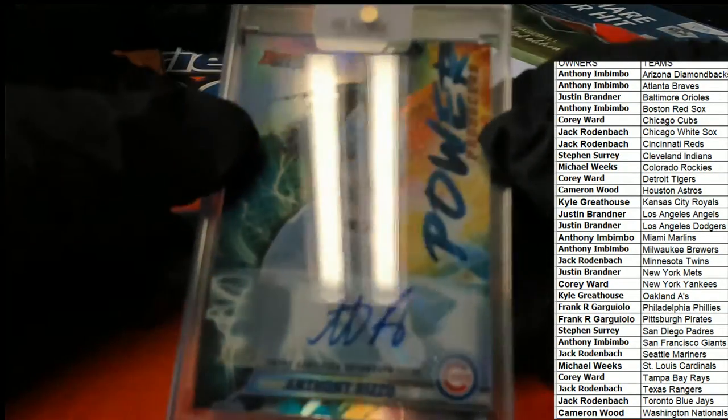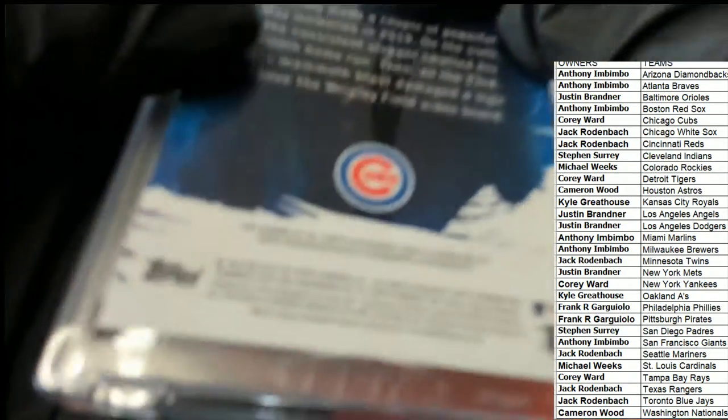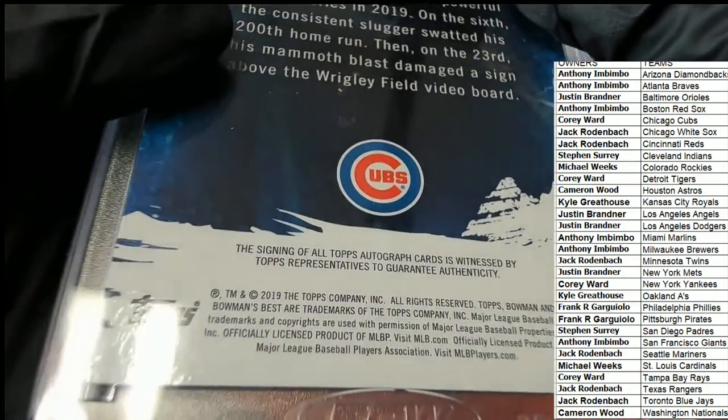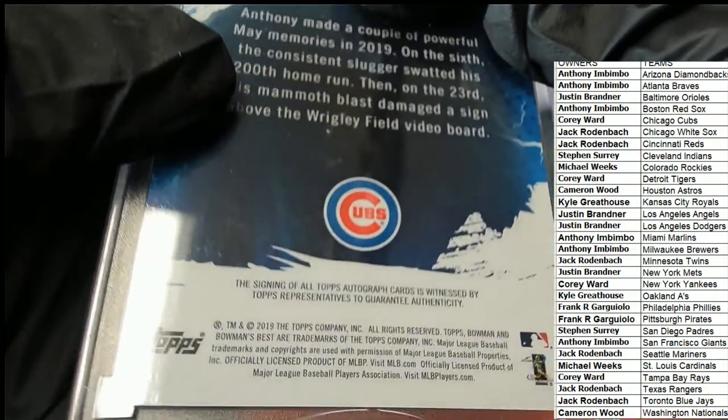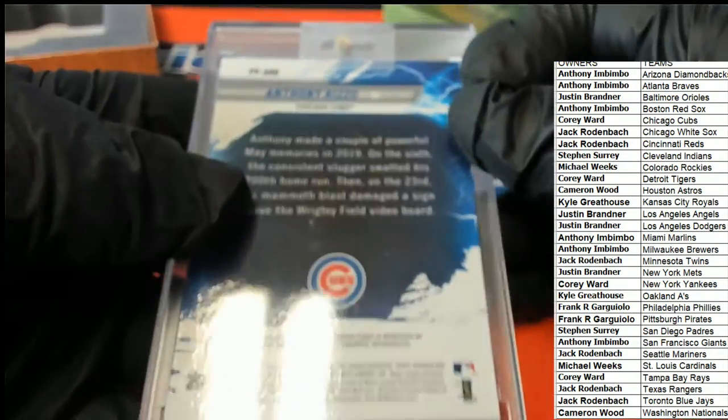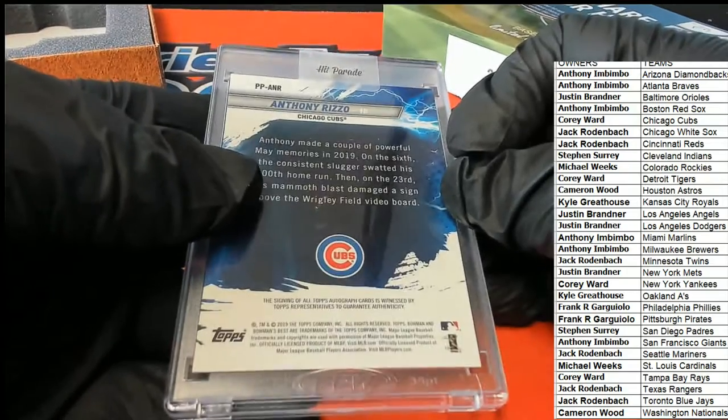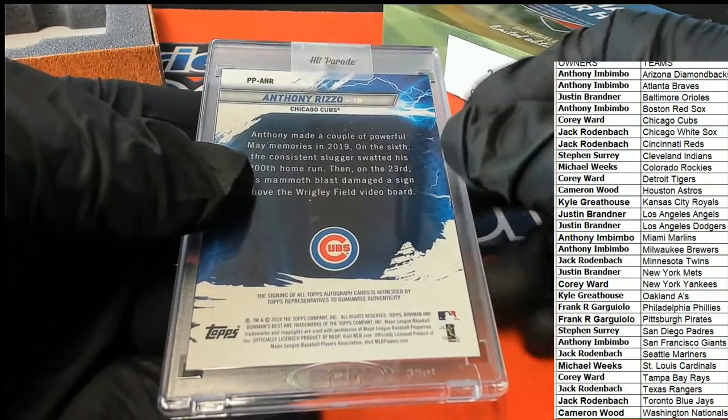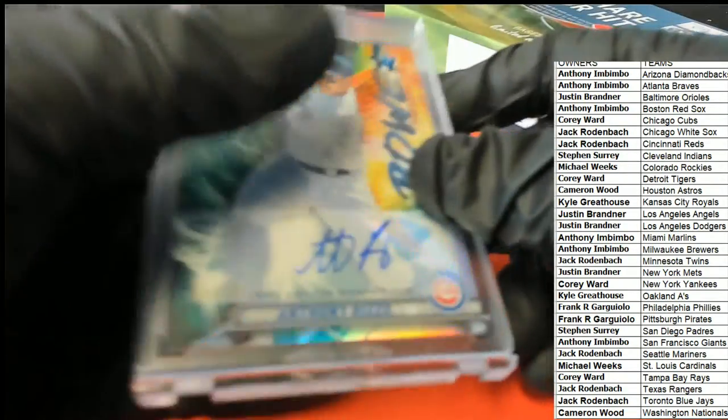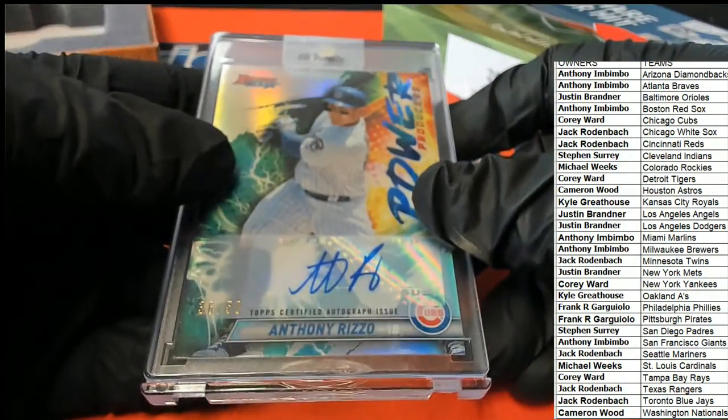I don't know, it could be a little older. I don't know. 2019. So it was last year's Bowman's Best. Cubs owner coming away with a nice one, C-Dub.